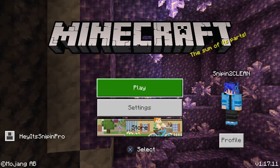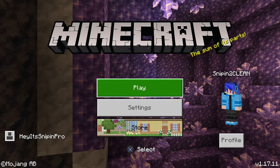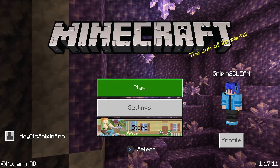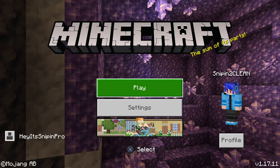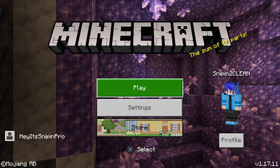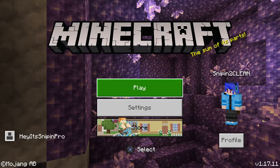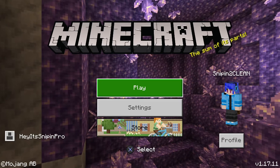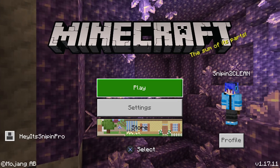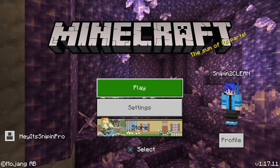Yo, what's up guys! Today I'm going to show you how to enable the Caves and Cliffs Part 2 setting in Minecraft 1.17.1 on Bedrock Edition.